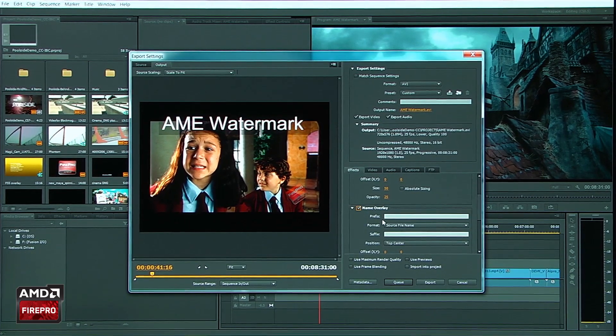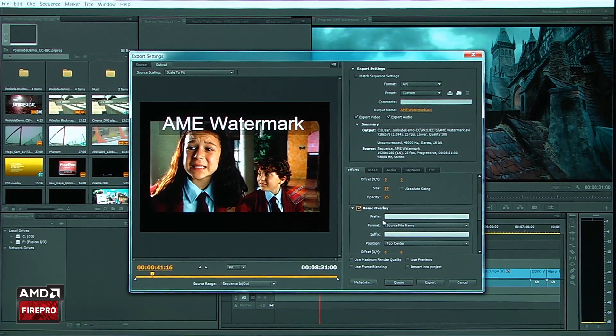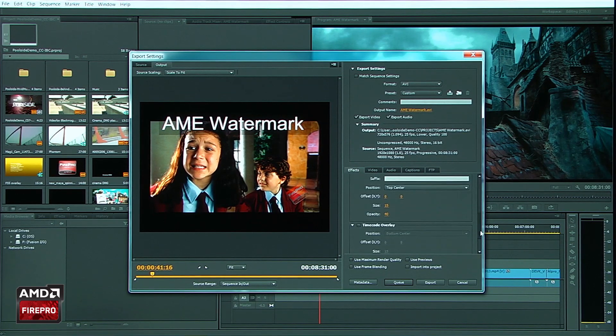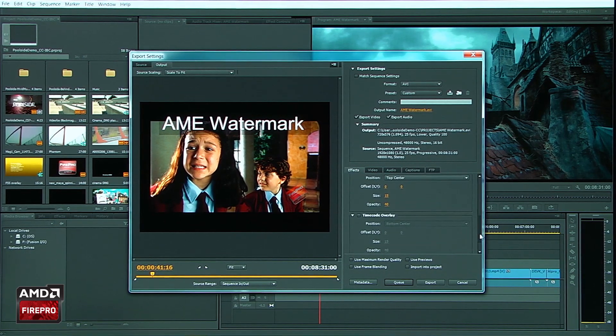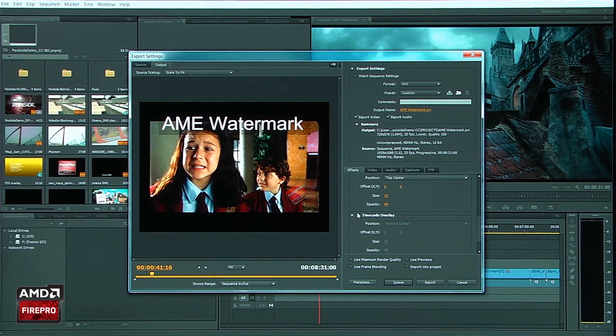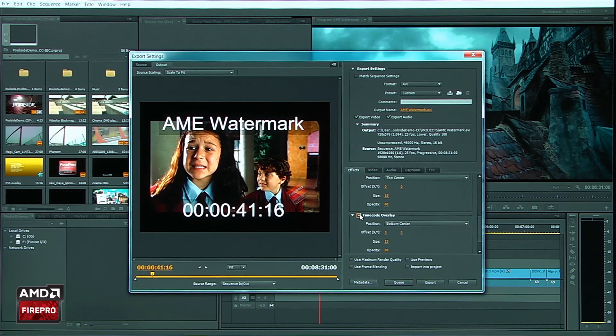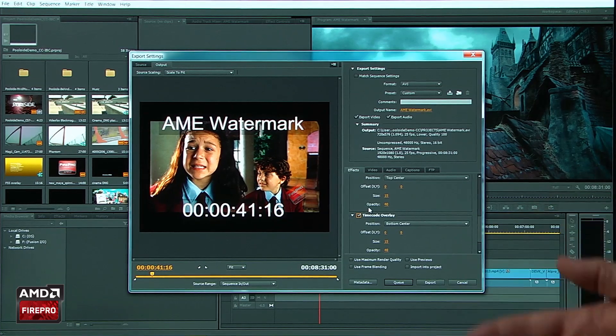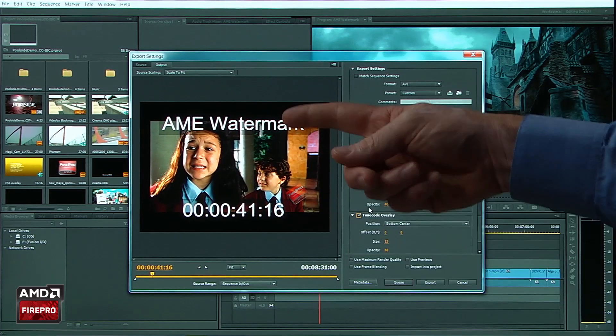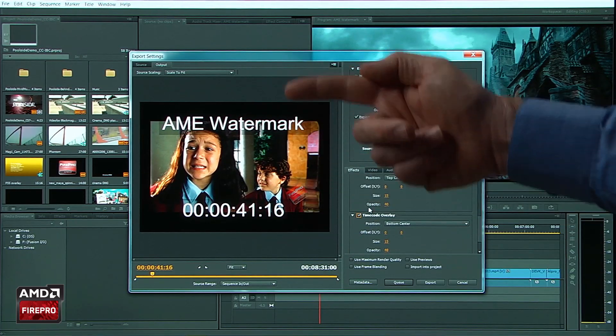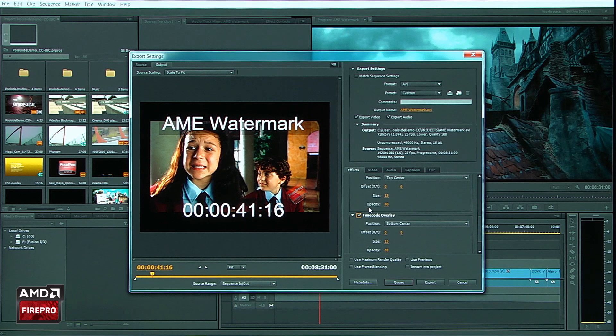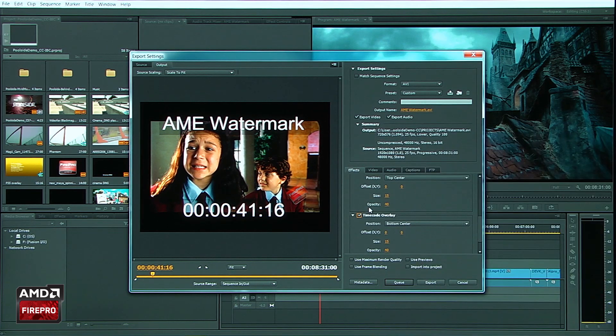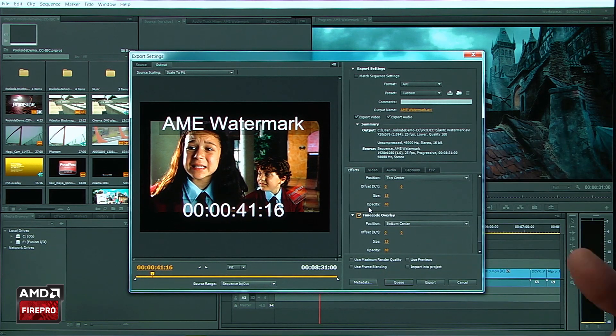I'm going to go ahead and put the name of the watermark up there. That could be my company name. And let's go ahead and add some timecode. So you have full control over what's happening here. I've got my timecode, my watermark. I can reposition those as I need to. My FirePro graphic there with the opacity down.